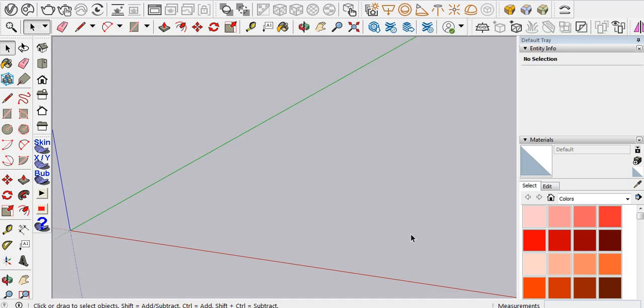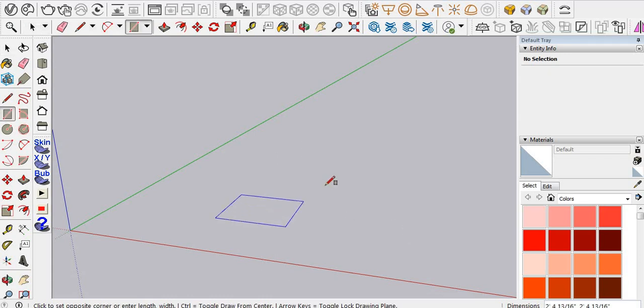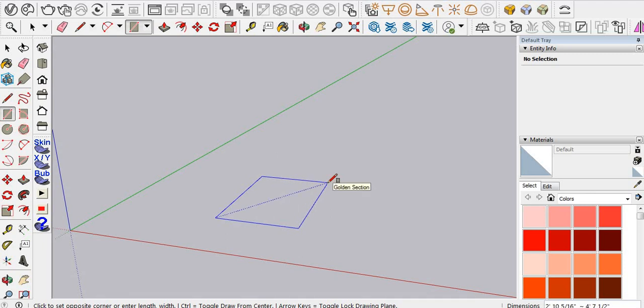In this video I'm going to show you how you can make a mattress. Let's start with the rectangle command. For size, I'm using a king size, that's 76 inches by 80 inches.